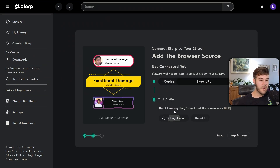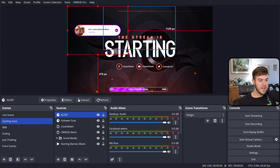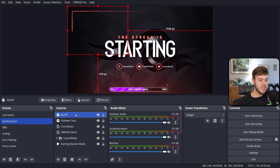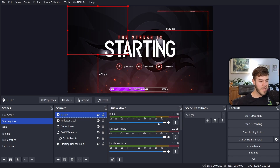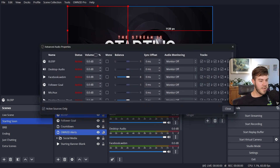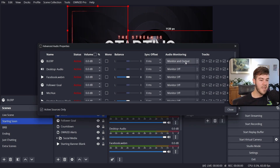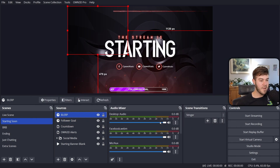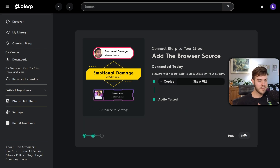Go back to Blurp and click the 'Test Audio' button, then go back to your streaming software to make sure you see and hear the alert. If you see the alert but don't hear it, double-click the browser source, click 'Control Audio Via,' click OK, then go to the Audio Mixer, click 'Advanced Audio Properties,' find the Blurp browser source, and set audio monitoring to 'Monitor and Output.' If you are hearing it fine, ignore all of that.